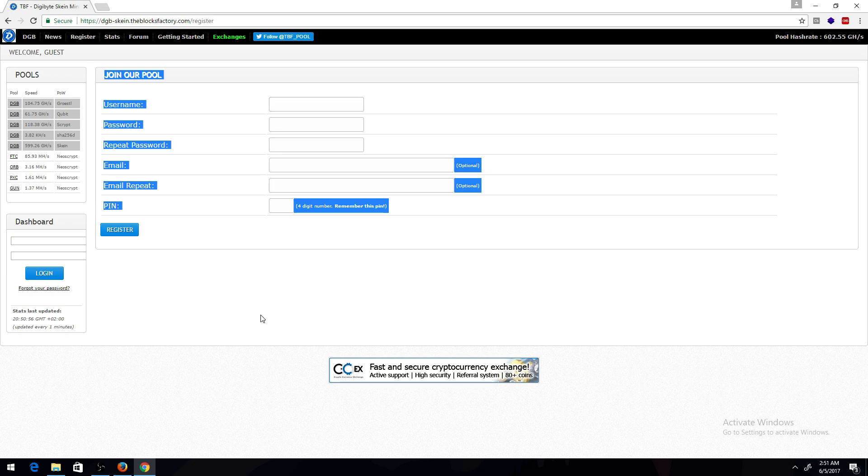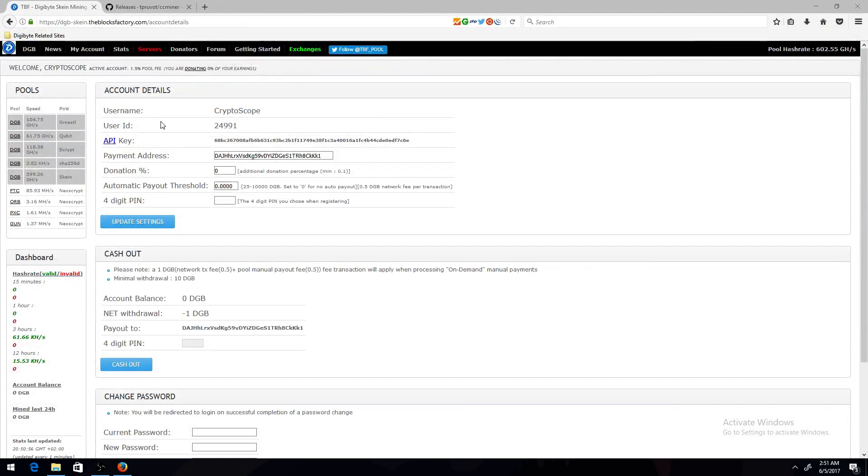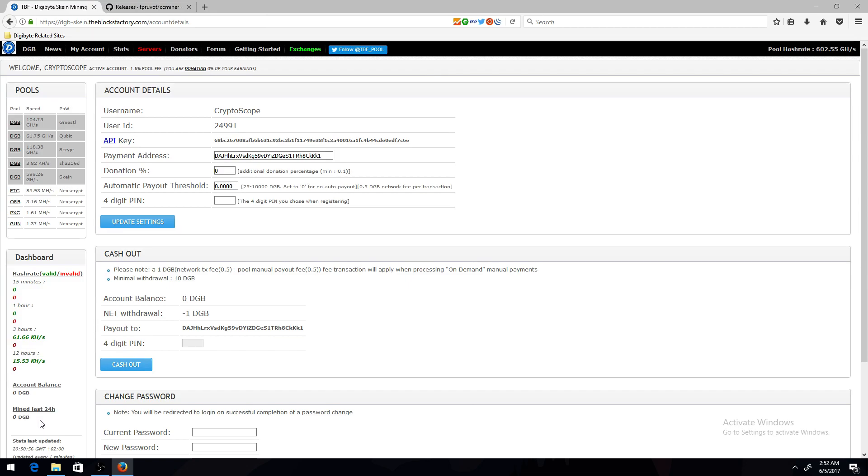This will pretty much allow you to create your account so you can mine on the pool. Once you create an account and log in, you should see this, your account balance, and how much you've mined in the last 24 hours.